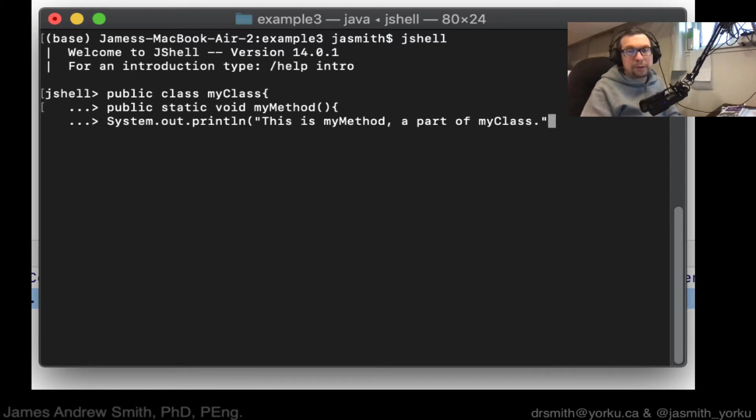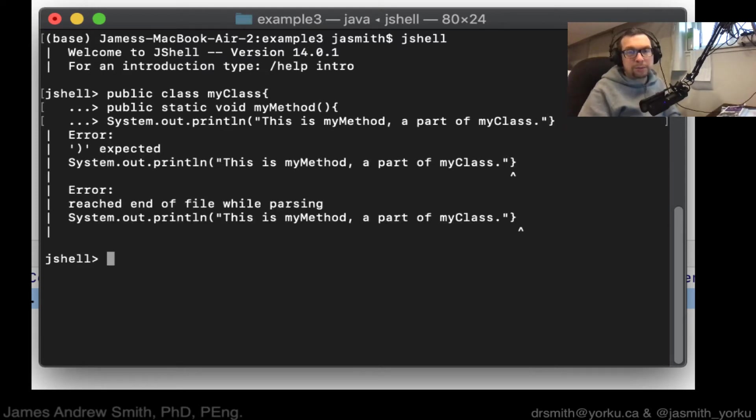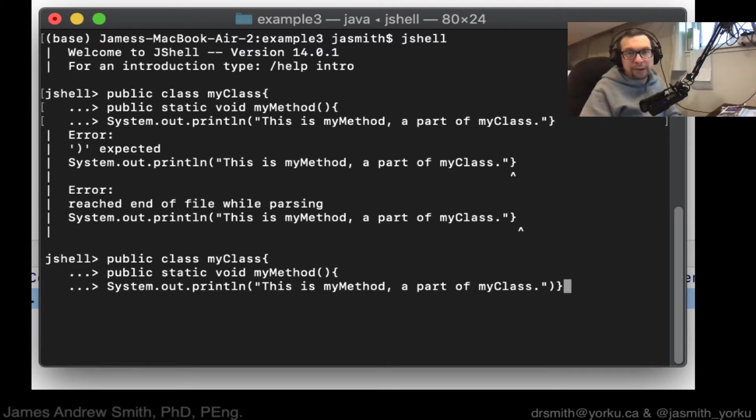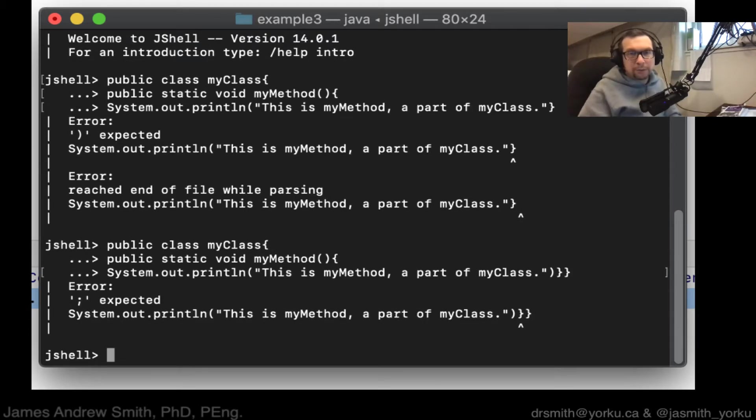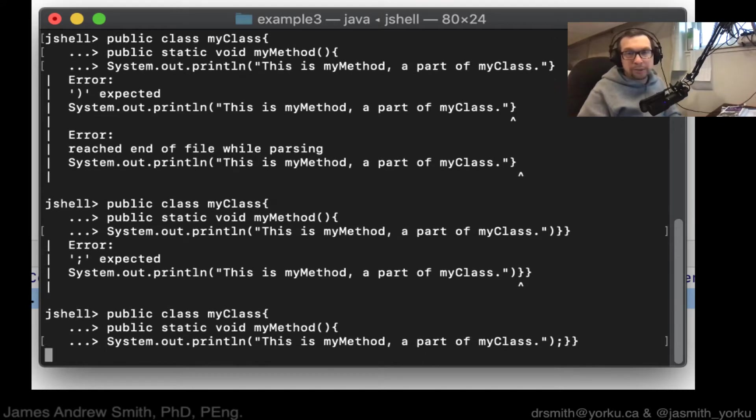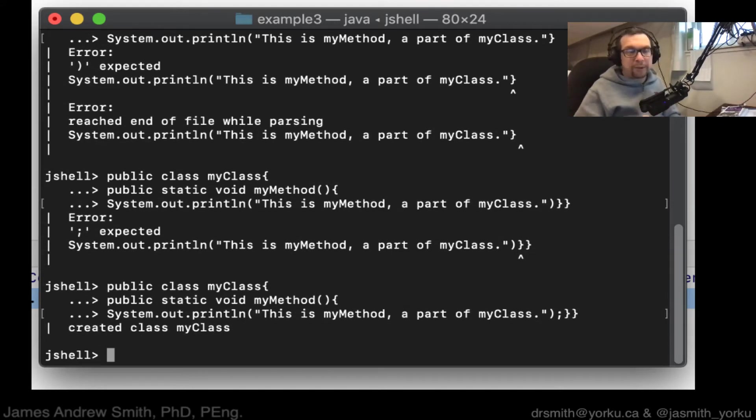This is my method in a part of my class. Okay. That, whoops. Close that off there. That, and then that. That should work. Nope. Hold on. I forgot the semicolon there. Okay. There we go. So we're good with that.